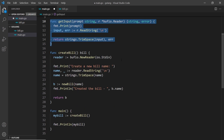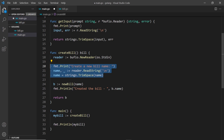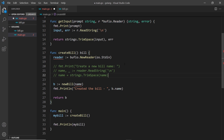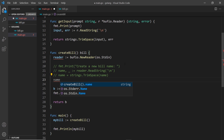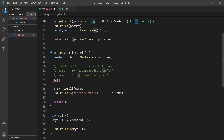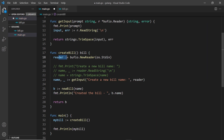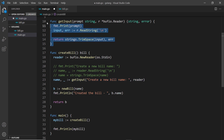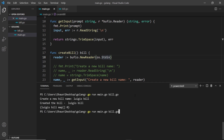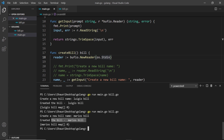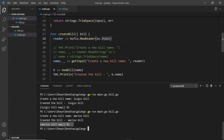Now I'll refactor createBill to use this helper. We still create the reader, then instead of all those lines we just say: name, _ := getInput("create a new bill name: ", reader). That's one line instead of three — much more reusable. If I save and run: 'create a new bill name', I'll call it mario's bill, press enter, and we see 'created the bill' with the bill object. That's how we get input from a user.